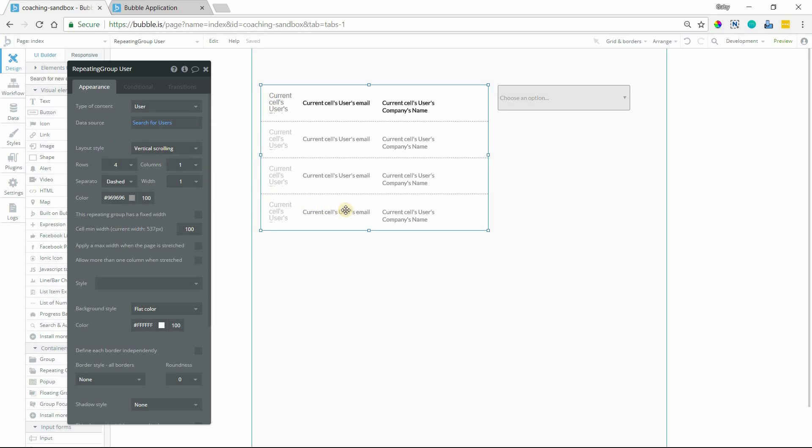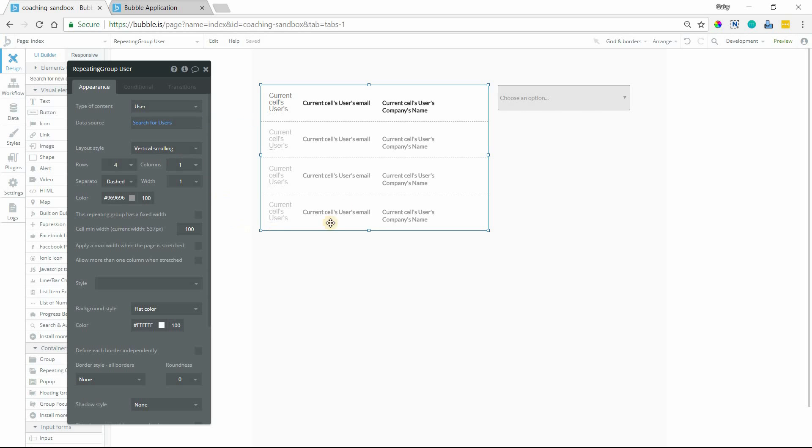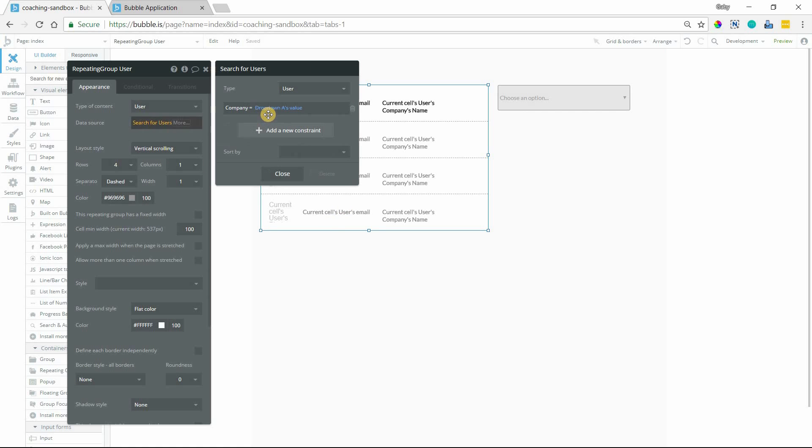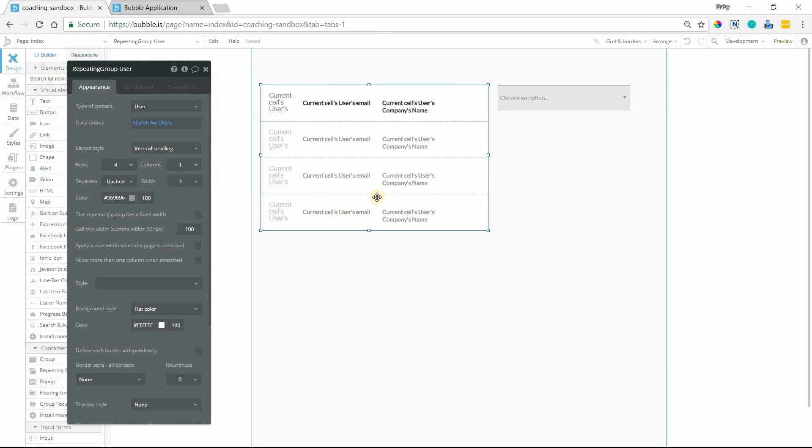A lot of times you'll set up your repeating groups with a default data source here, so that if values change in constraints or just in the database in general, this list will automatically update. But maybe if you want more control over the timing of those updates, we can make it happen in a workflow off of a button click specifically so that we can control that a bit more.